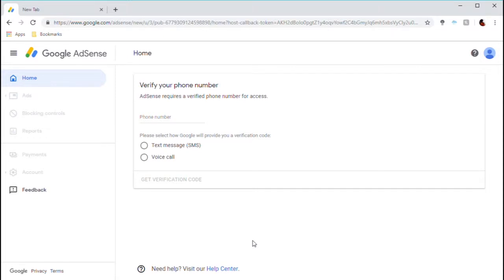Hello everyone, welcome to the Water Lettuce Society. A few weeks ago I decided to verify this account to enable longer videos, custom thumbnails, etc. When I got to Google AdSense for enabling monetization, I came to this phone number verification step, so I typed in my phone number.